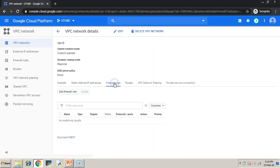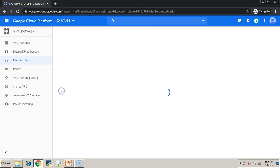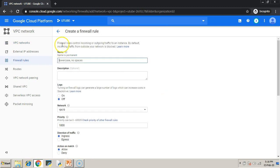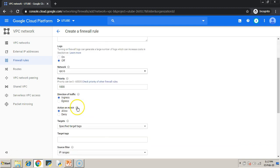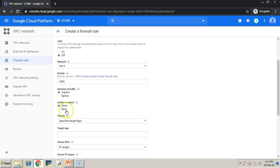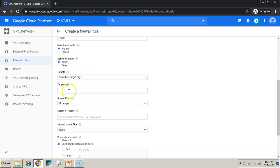Similarly, once the VPC-B is created, create the firewall rules. You cannot use the firewall rule of VPC-A in VPC-B's virtual machine. That's why we are creating separate firewall rules.